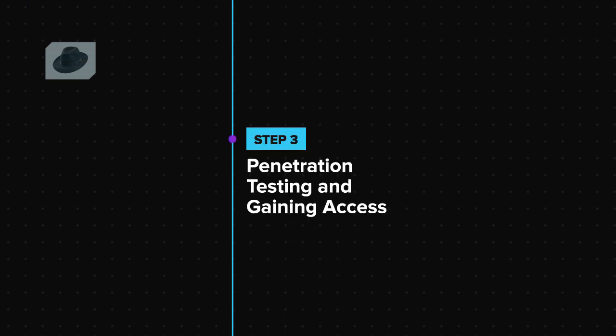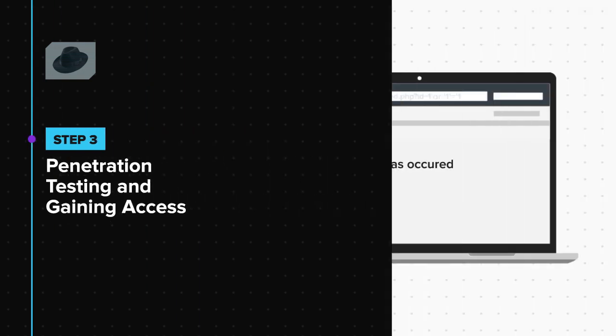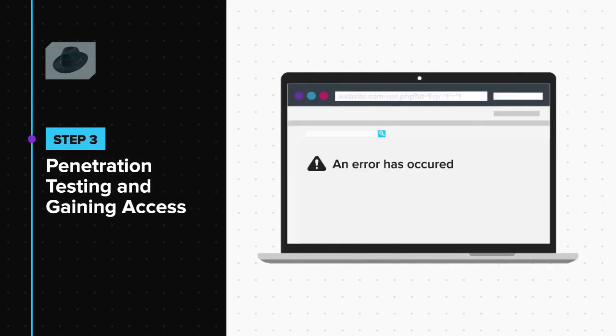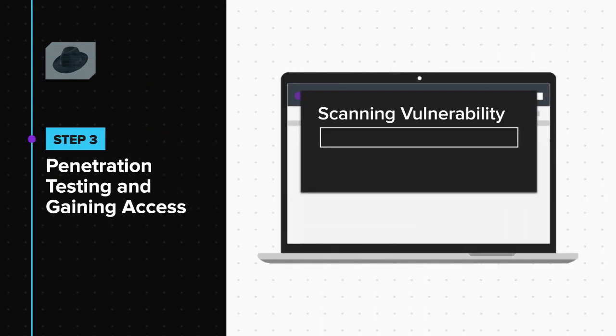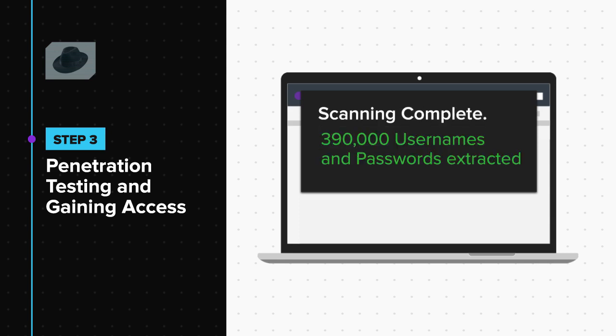The third step is penetration testing and gaining access. Now that the hacker has found the vulnerabilities, he exploits these to gain access to critical information or data. For example, the hacker may try to get access to the database and steal user information.